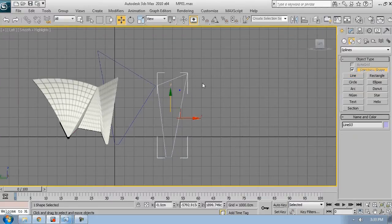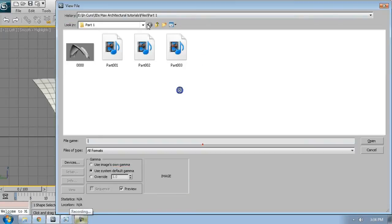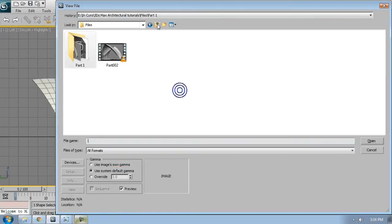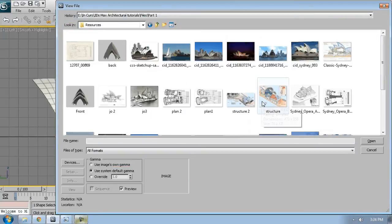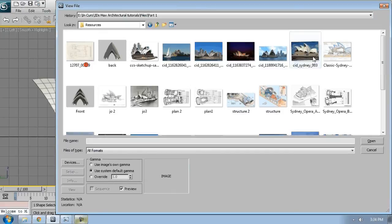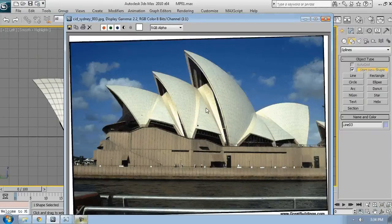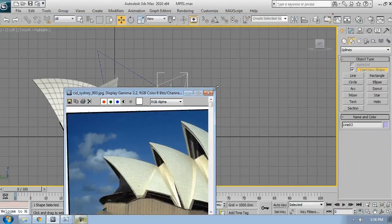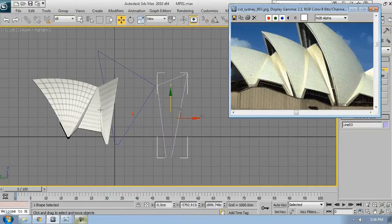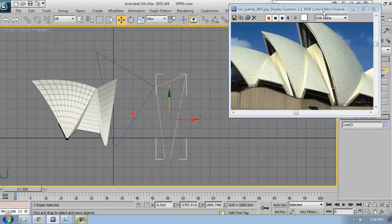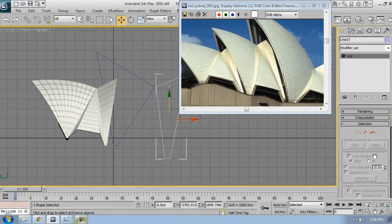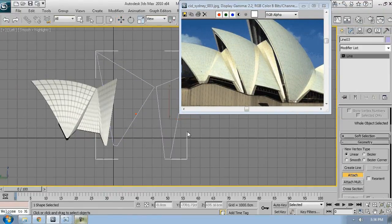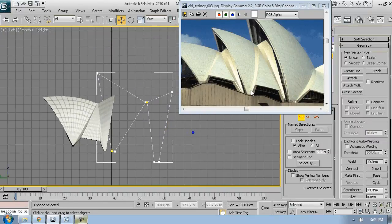If you remember in the previous tutorial, we started from the line. We added surface modifier, then edit patch modifier, then shell modifier, then edit poly modifier, and afterwards UVW map modifier. Now, the process will be exactly the same.